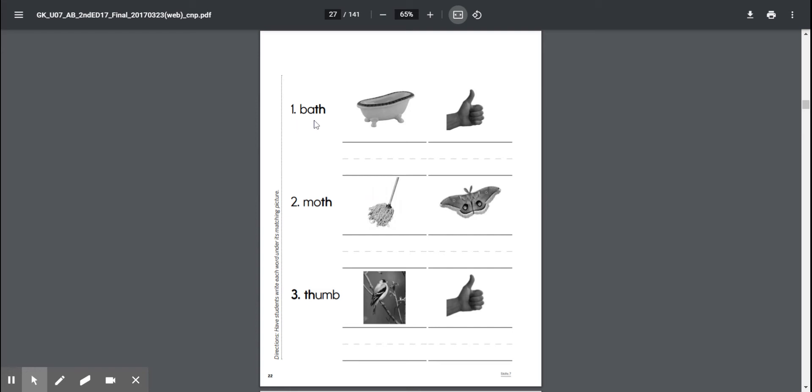Number one. See if you can read this word on your own first and then I'll say it. Good, we're going to put it under the picture of the bathtub. So write the word bath under the picture of the bathtub.